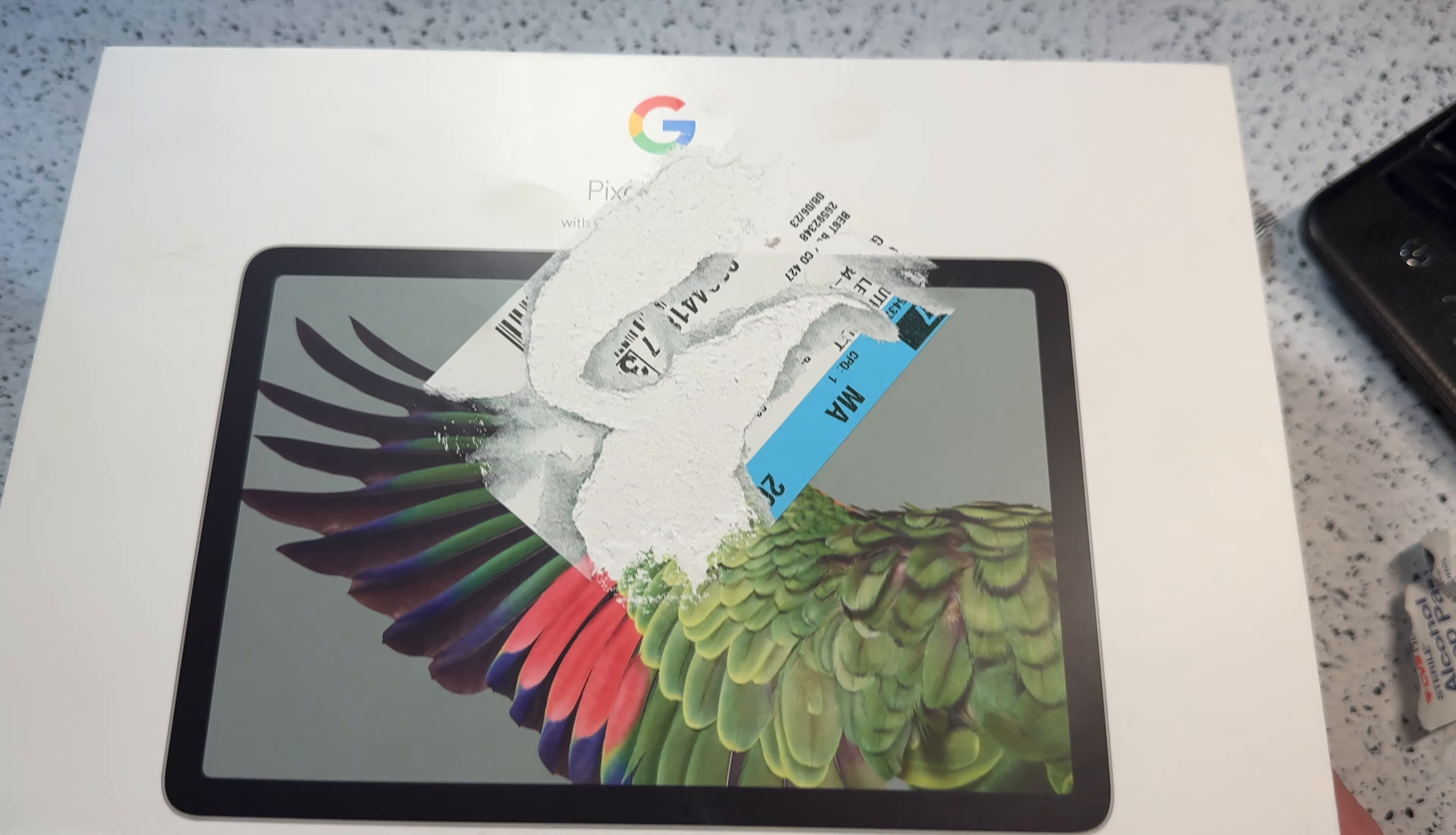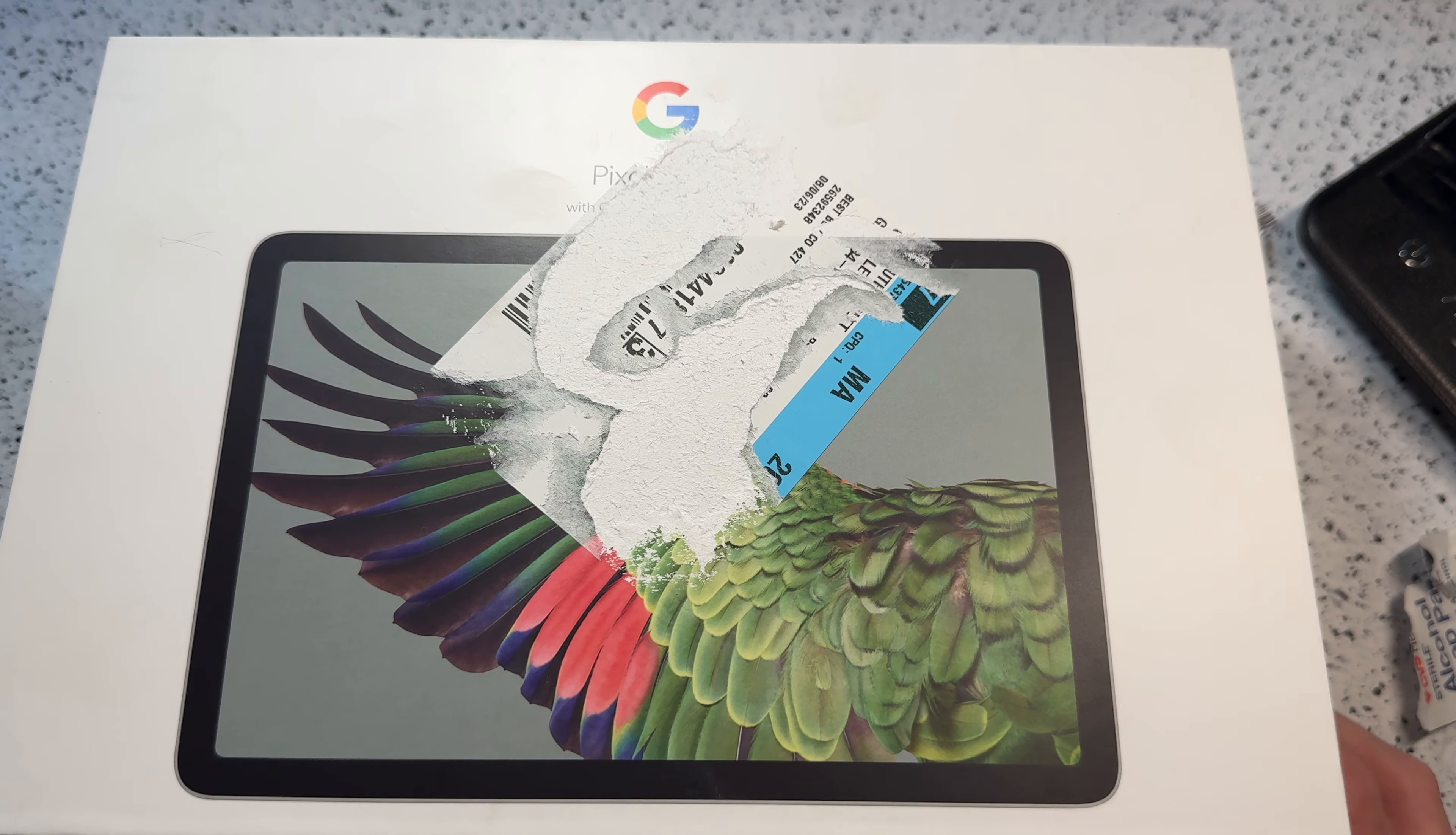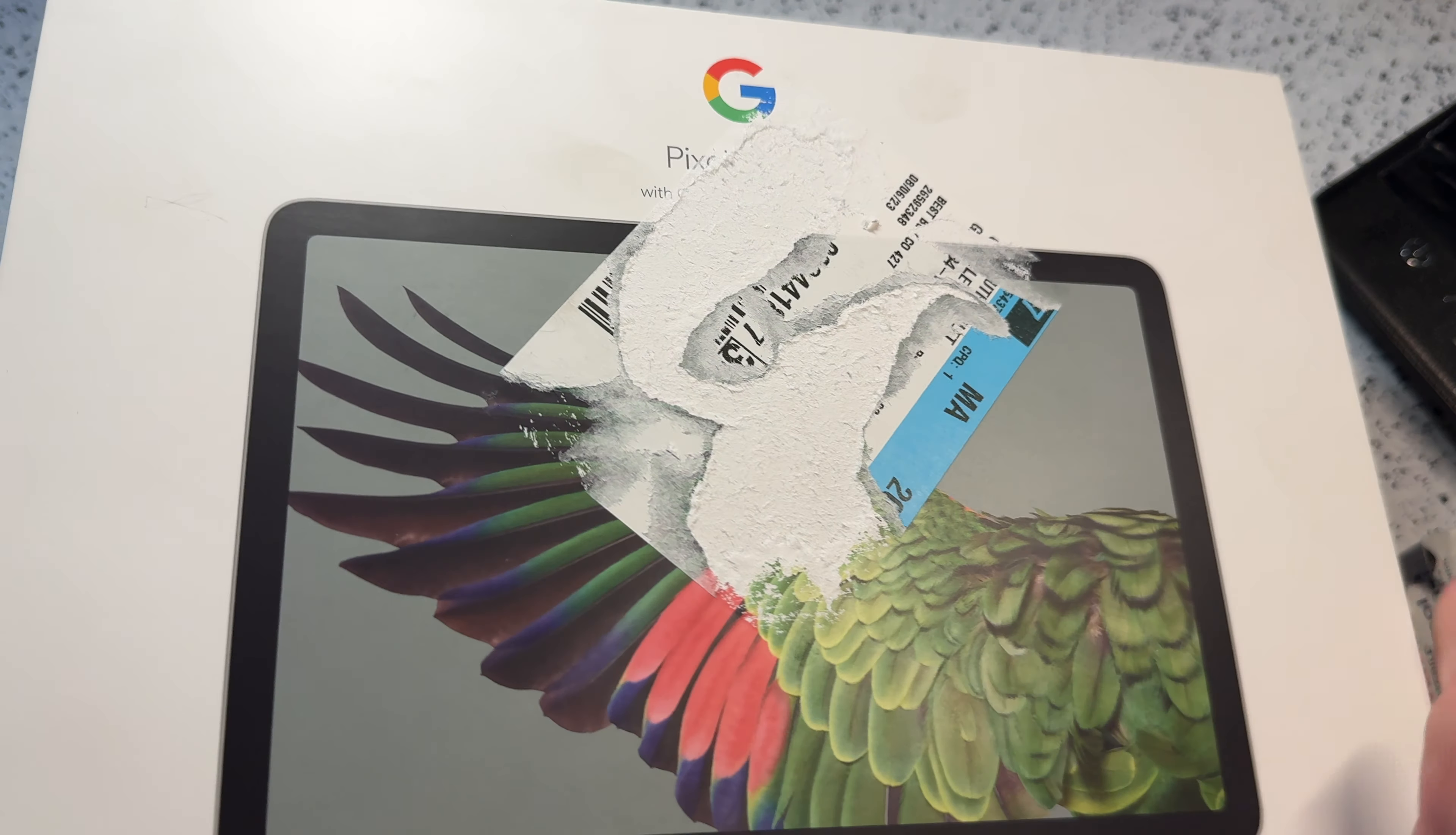In this video, I'm going to be unboxing the first Android tablet which has actually seemed exciting in the past couple of years. This is Google's new Pixel tablet.